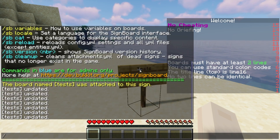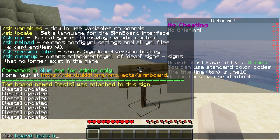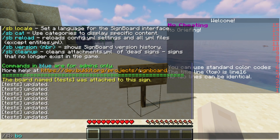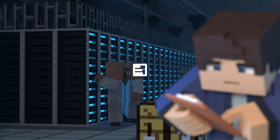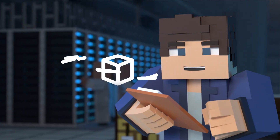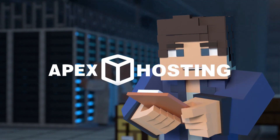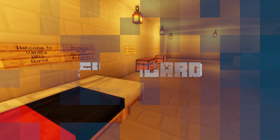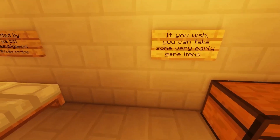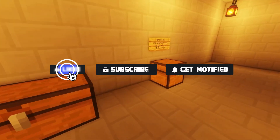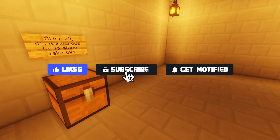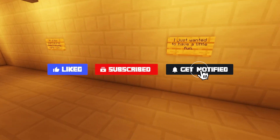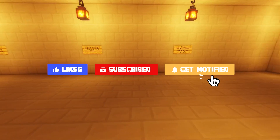What's going on gamers? Today we are going to go over how to install and use the Signboard Minecraft plugin. Before we get started, don't forget to like, subscribe, and click that notification bell to stay up to date on all future videos.